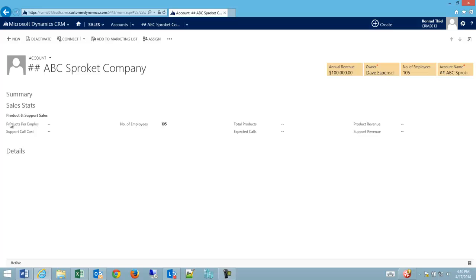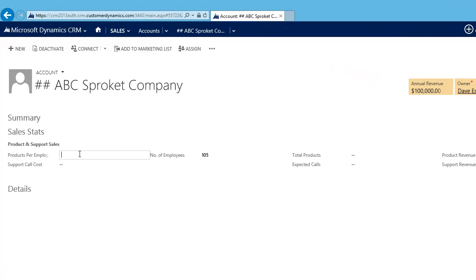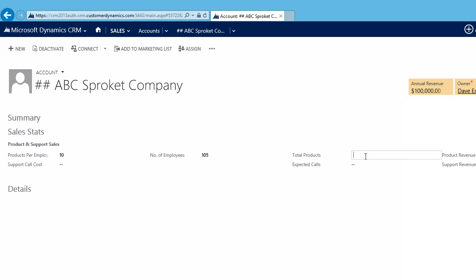And as you can see my sales stats are now here. So I have the ability to add in products for employees. So I would say maybe a typical employee at this company will buy ten of my products. I could do the math myself or we'll be getting into doing some simple math automatically inside of CRM in a future video.